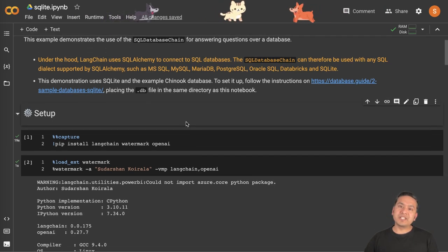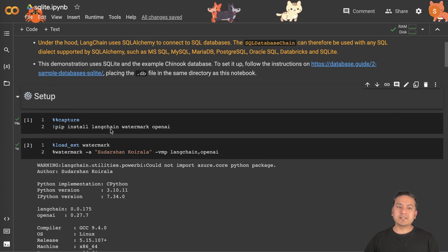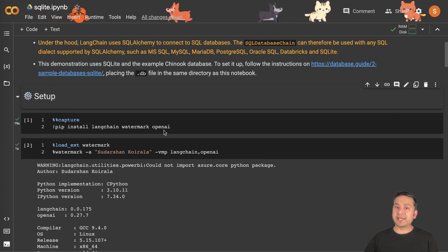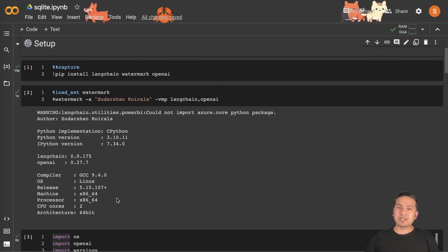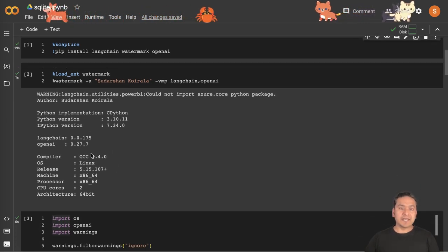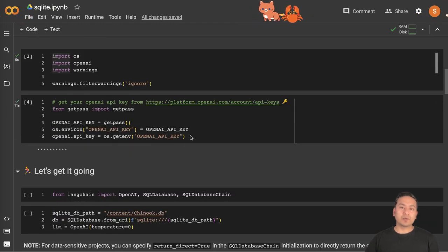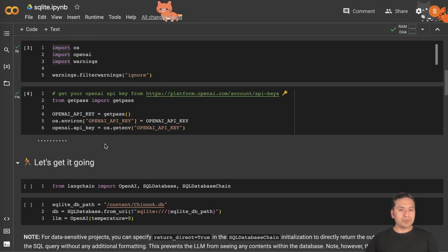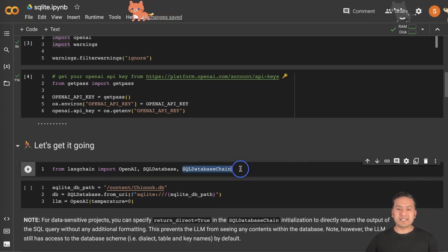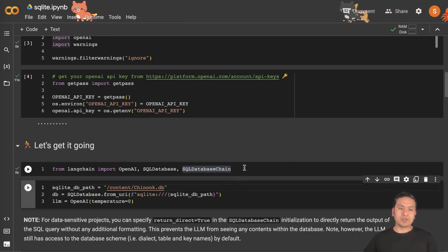First thing first, we need to set up the environment. As always, you need to install the necessary packages — that is LangChain, Watermark, and OpenAI. The Watermark package lets you display some cool version info as shown on screen. Now we import all the necessary things and we need to have the OpenAI API key. Go to this link and once you are done, we are good to go. We need to first import the necessary classes from LangChain and there we go.